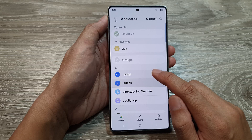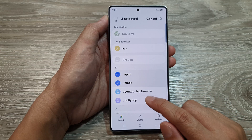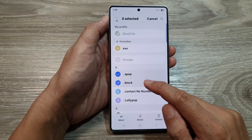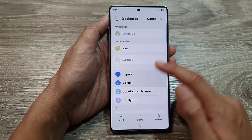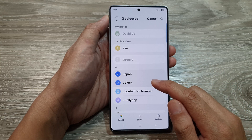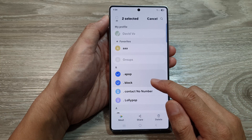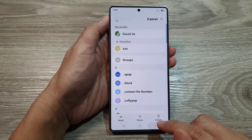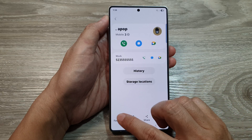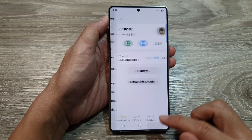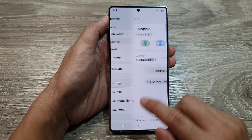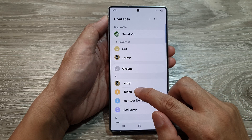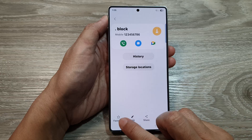If you select multiple contacts, you'll notice you don't have the option to add multiple contacts to favorites — but you can remove multiple contacts from favorites. To add them, you need to open each contact individually and favorite them one by one.